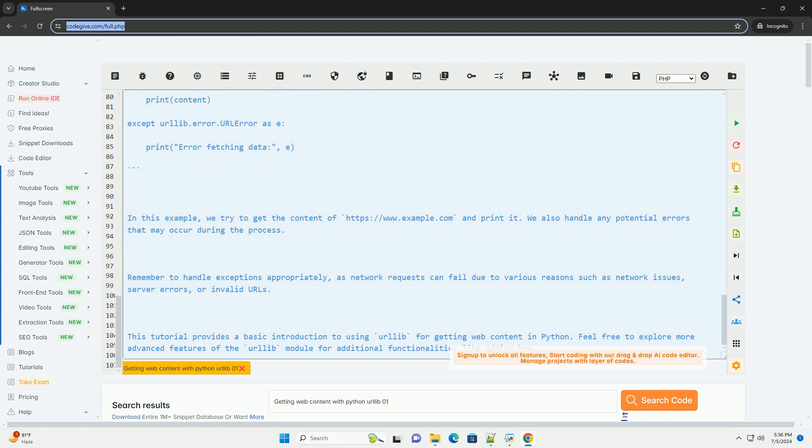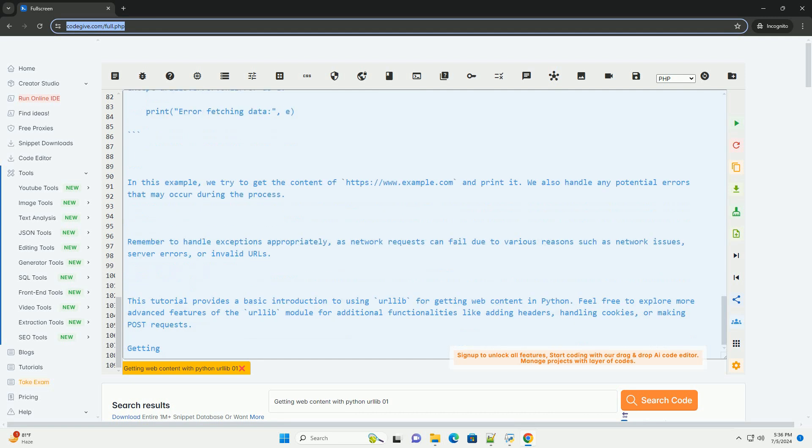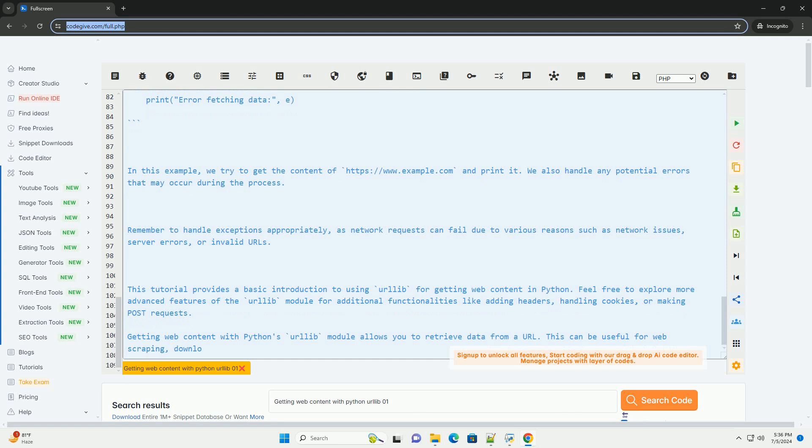We also handle any potential errors that may occur during the process. Remember to handle exceptions appropriately, as network requests can fail due to various reasons such as network issues, server errors, or invalid URLs.